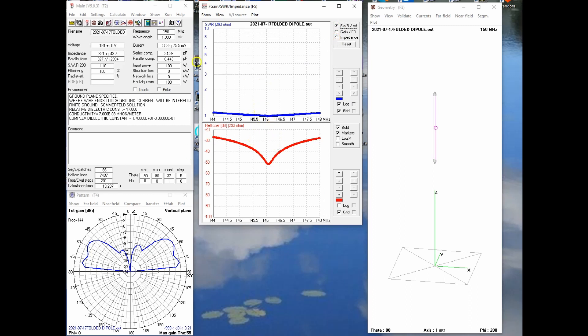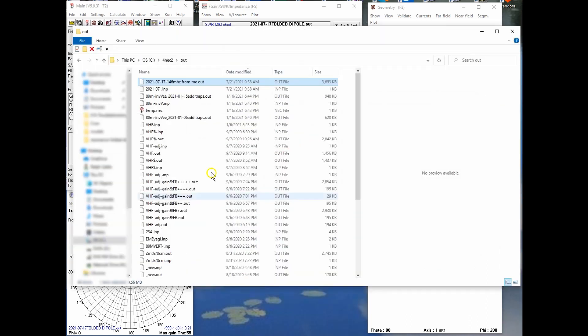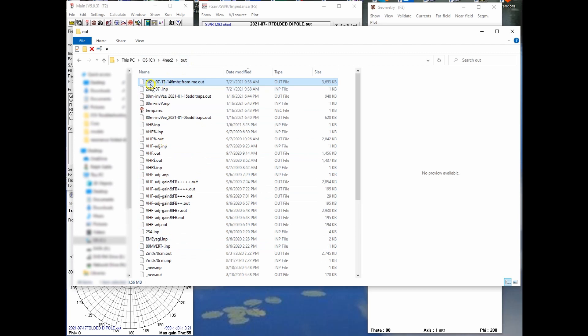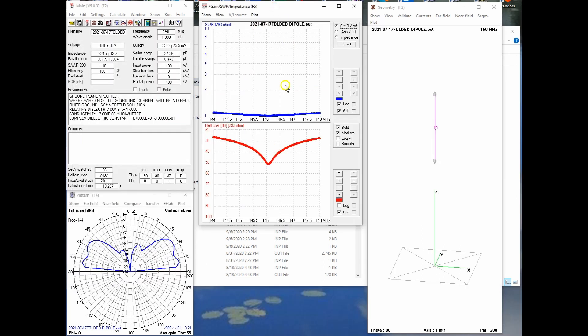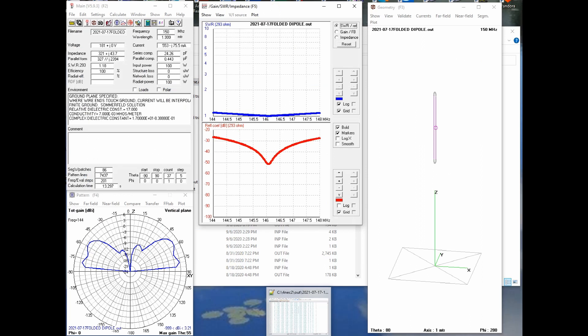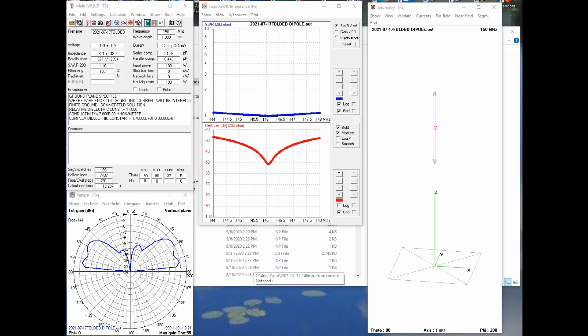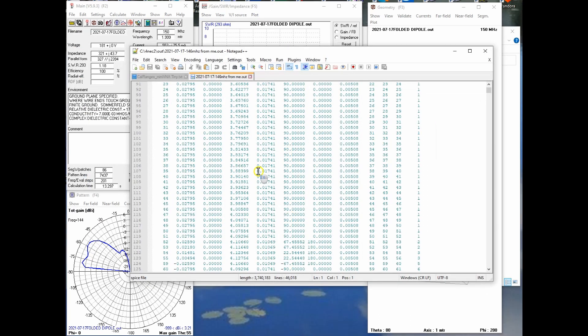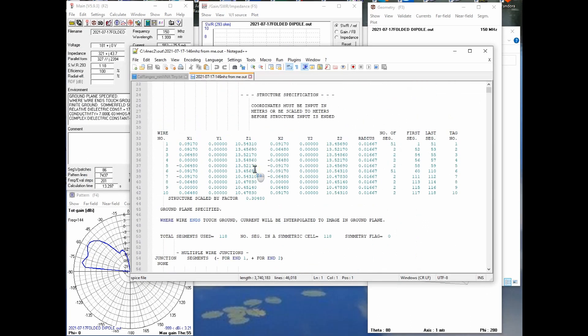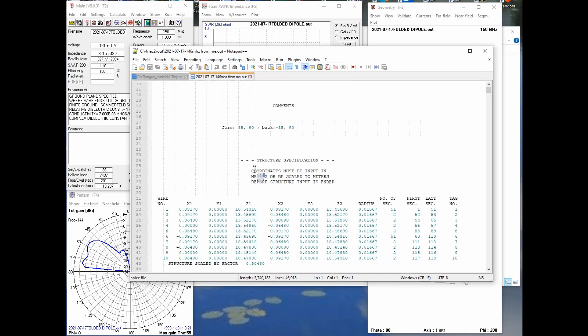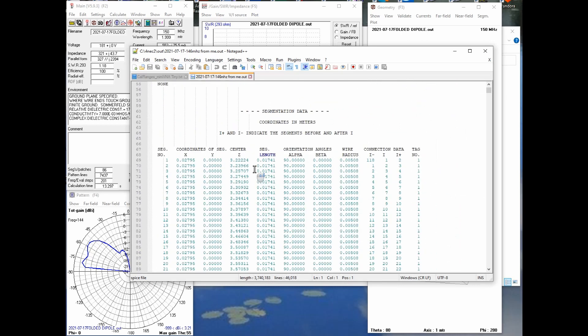So where does the output data from this program reside? Well, if you go to your C drive and you go to 4NEC2 folder there and underneath there, there's a folder called the out folder and there's all the outputs from everything. And so this is my antenna that we were just looking at. This is the output data that you see displayed here. So I say, oh great, I got all my output data. So I'll just open that.